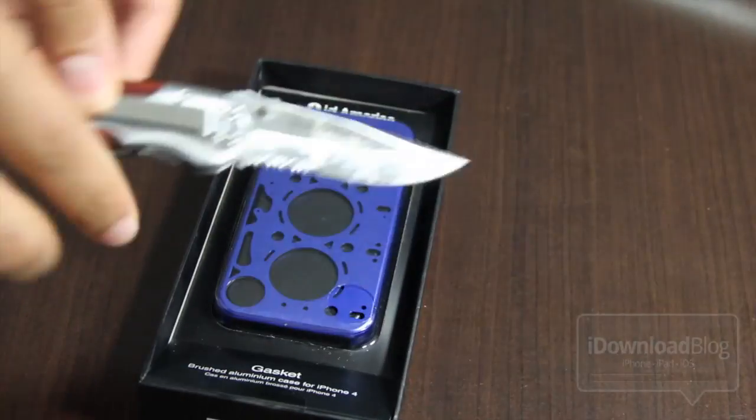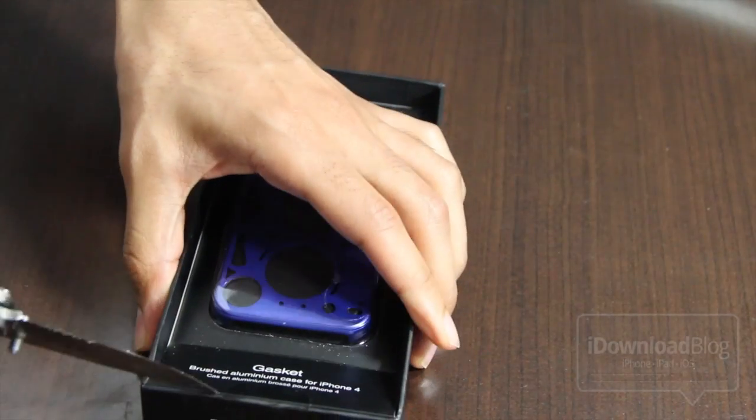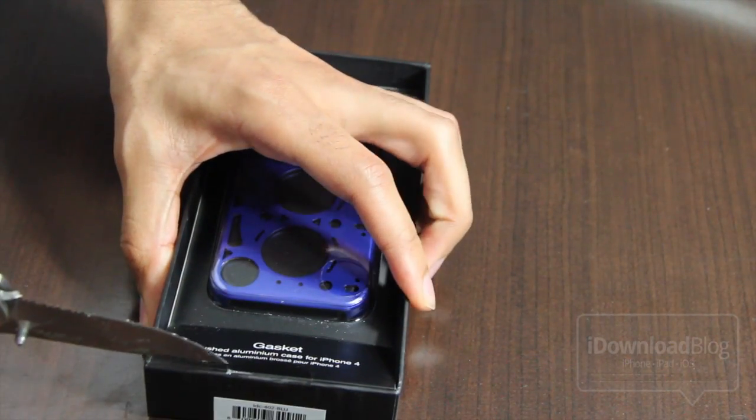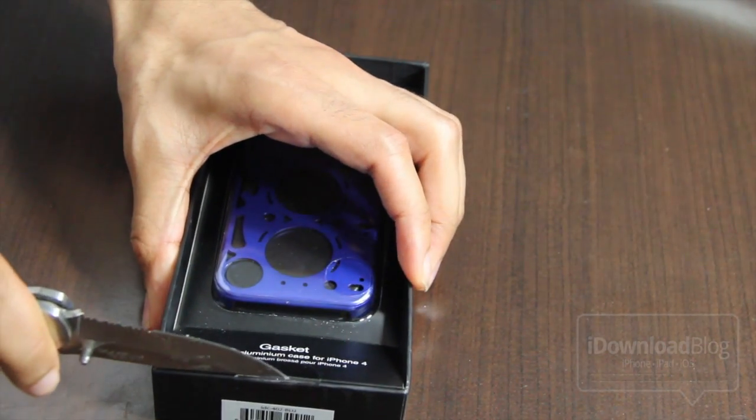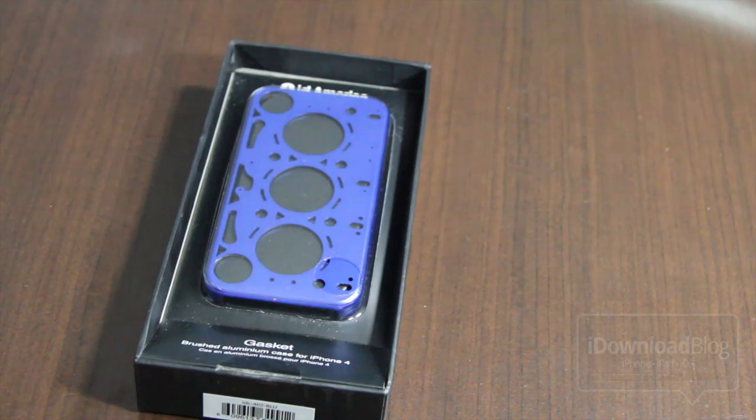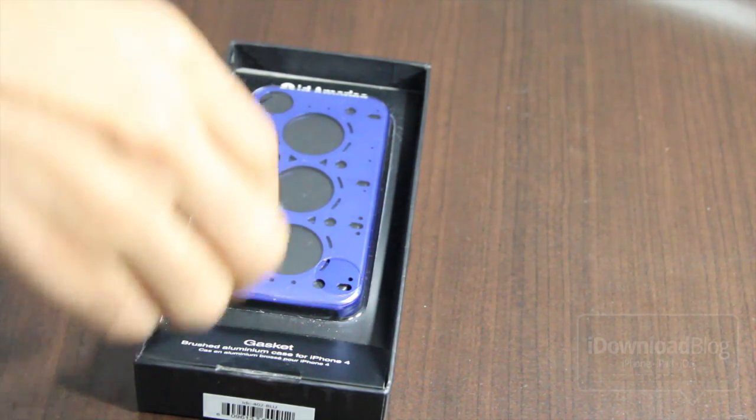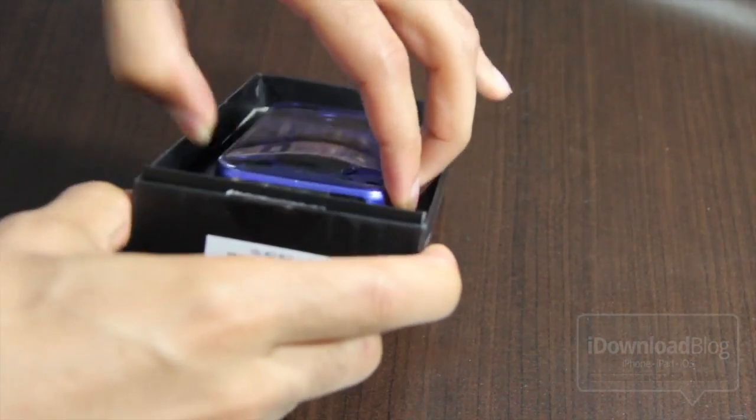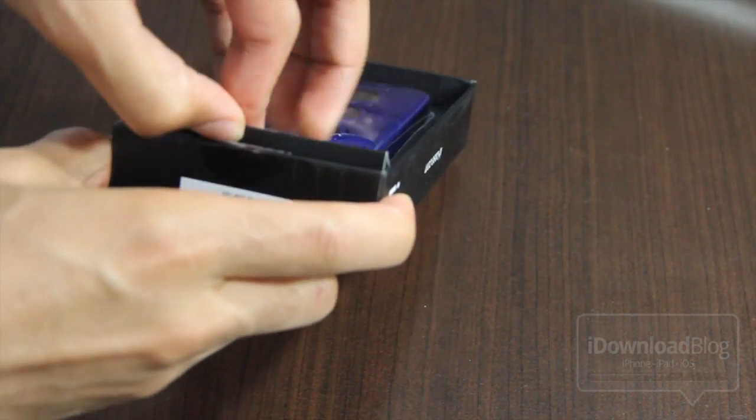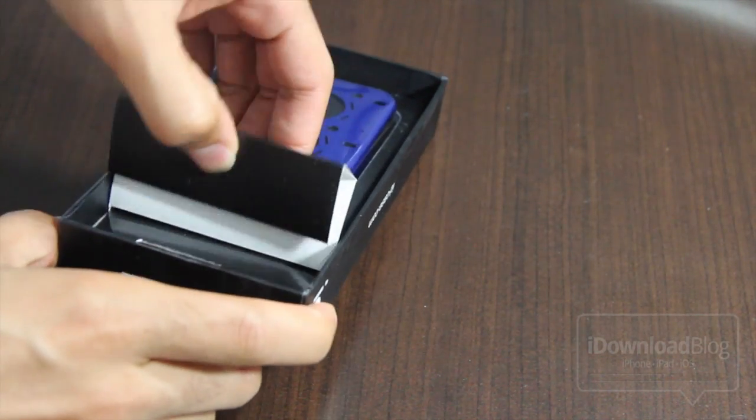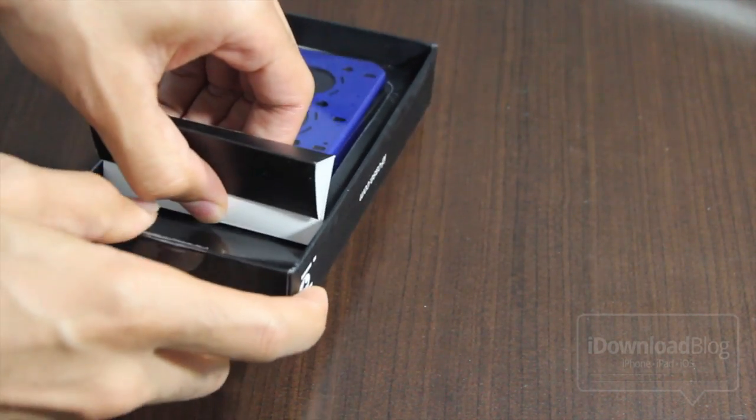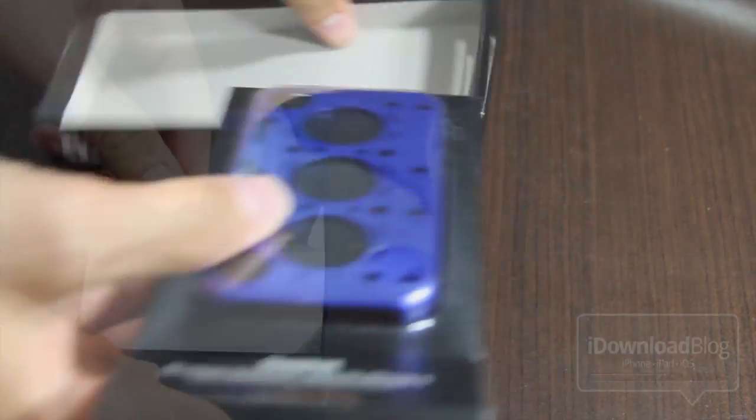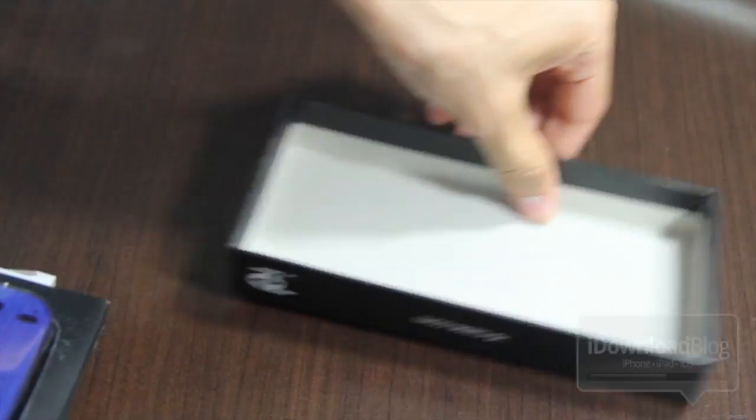Let me pull out the knife here and let's crack this thing open. There we go. All right, so now we'll unbox the gasket case here and it just pops open like that. Pretty simple, pretty easy.